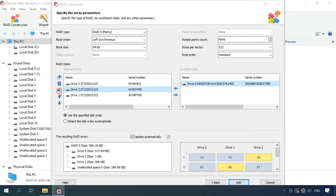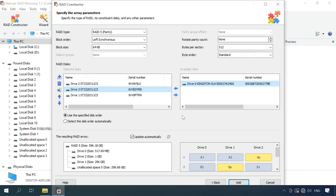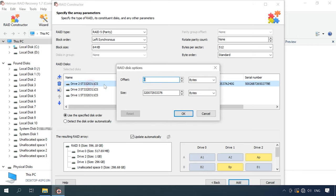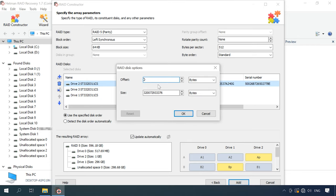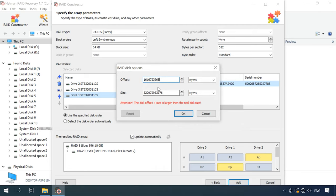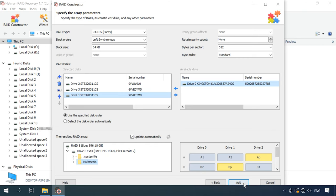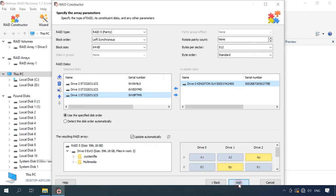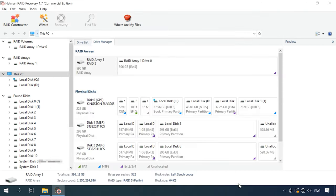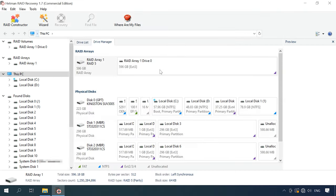Also, you can specify the offset that helps to locate the beginning of the disk. Sometimes, the program may have difficulty in identifying it automatically, so you'll have to enter the offset value manually. Usually, if you give correct properties, the newly built RAID system has at least one partition to check for the folders you need. If the folders you are looking for are displayed, then you have built this RAID properly. When you specify all the properties you know, click Add and the array will appear in the Drive Manager.